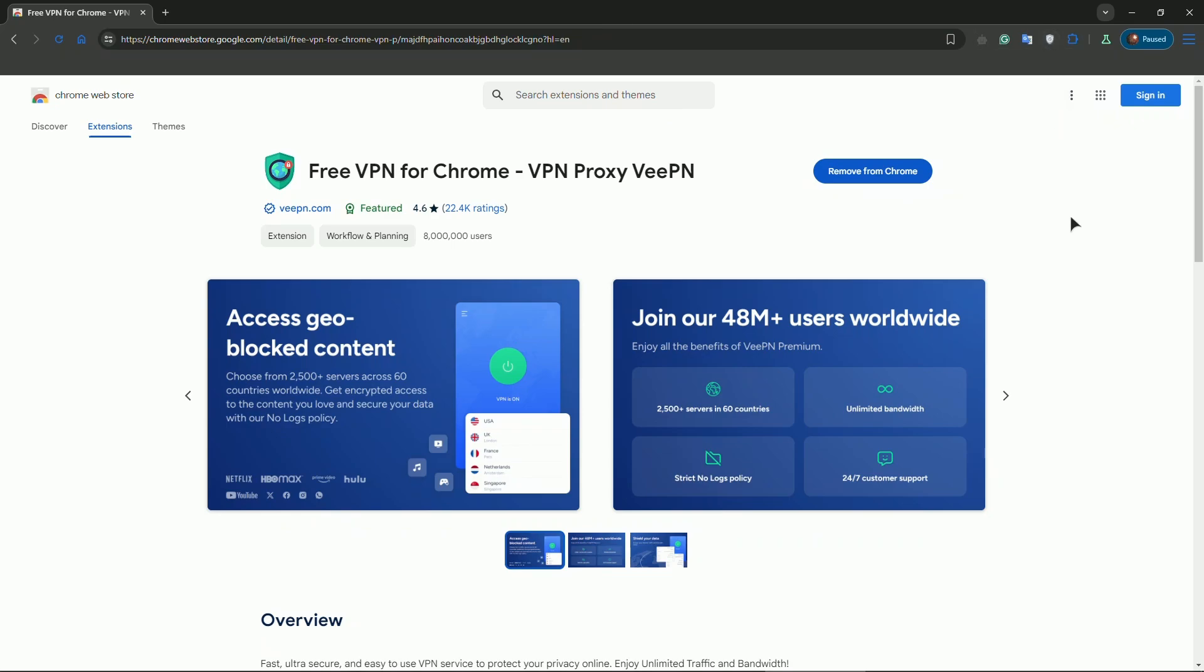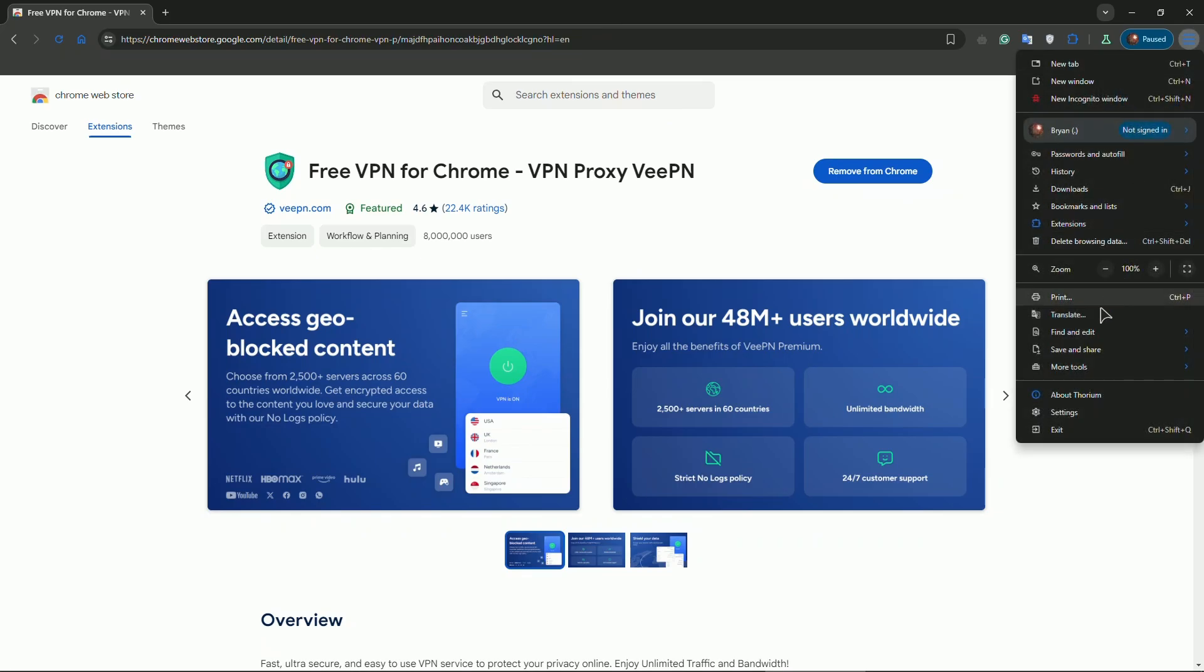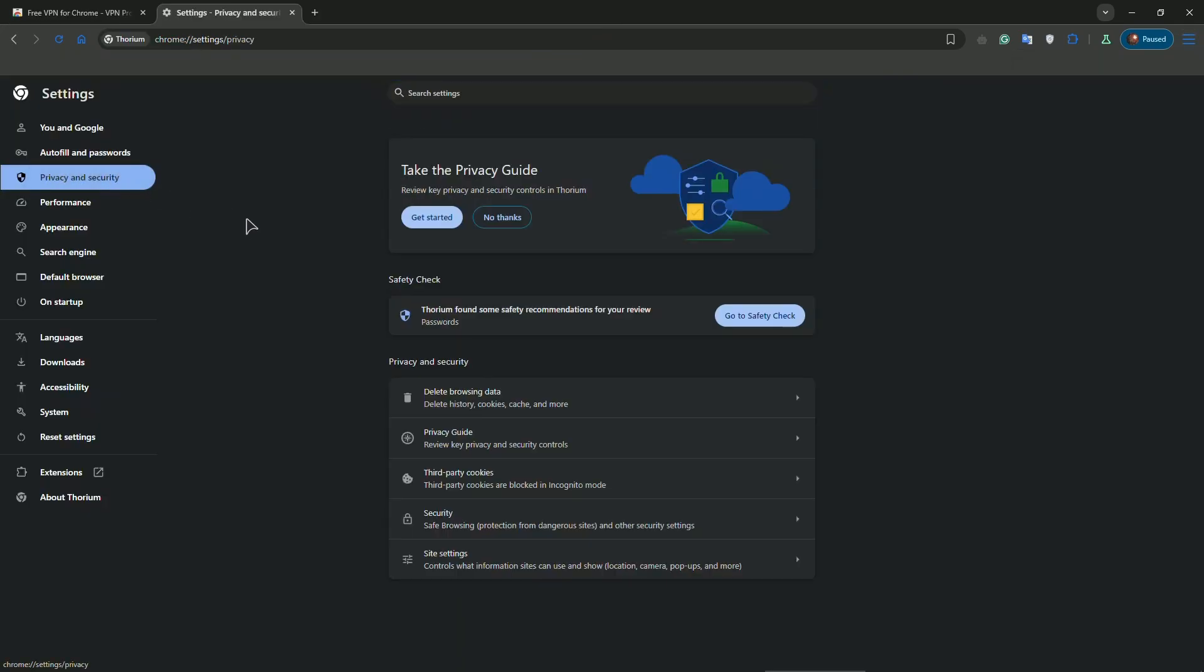Also, you can clear cache and cookies. Go to settings, then go to privacy and security and press on delete browsing data right over here.